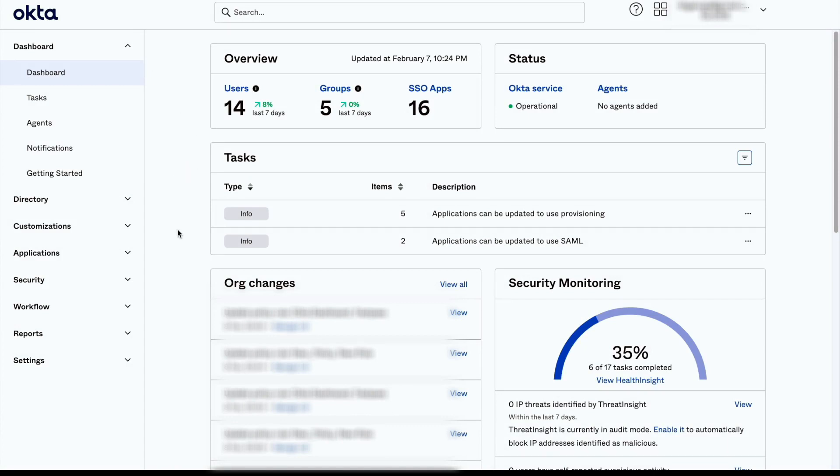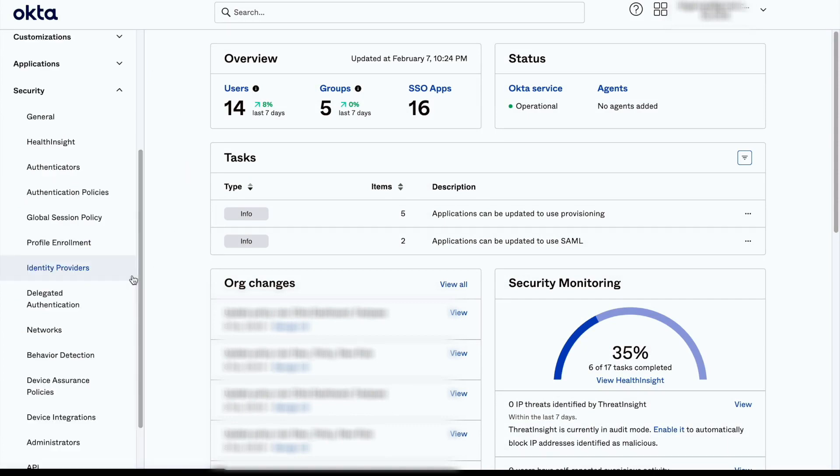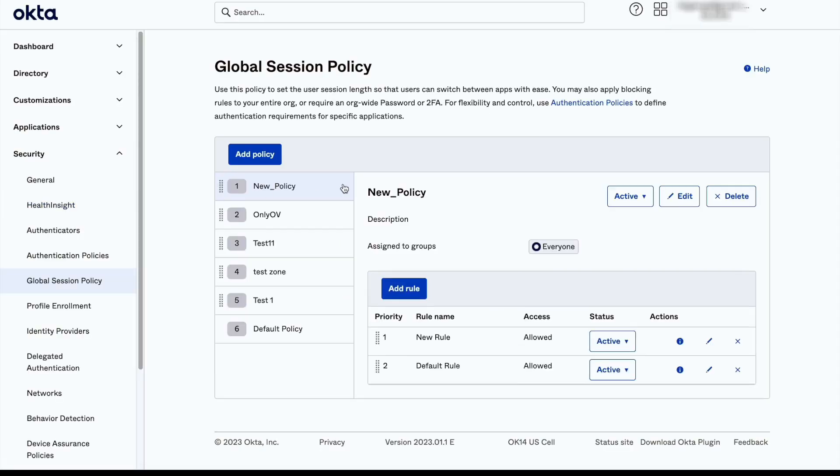Once here, go to the Security tab and click on Global Session Policy. We need to add a rule to the Global Session Policy.